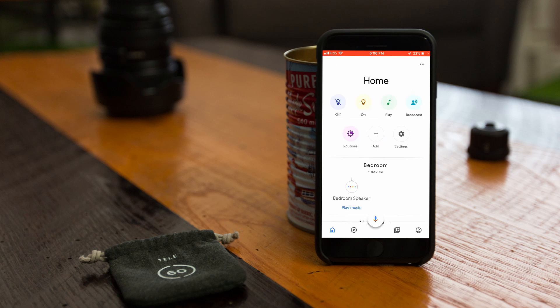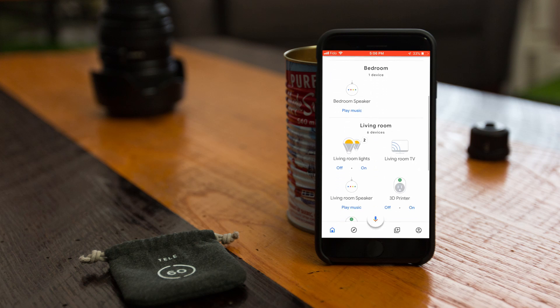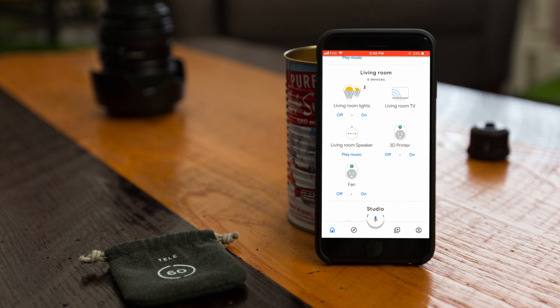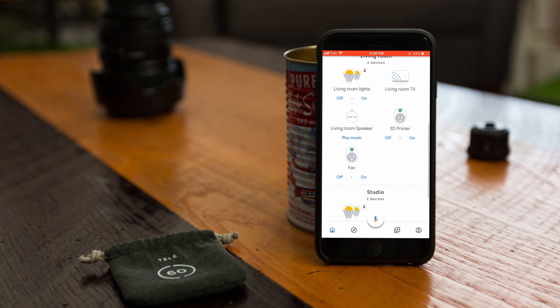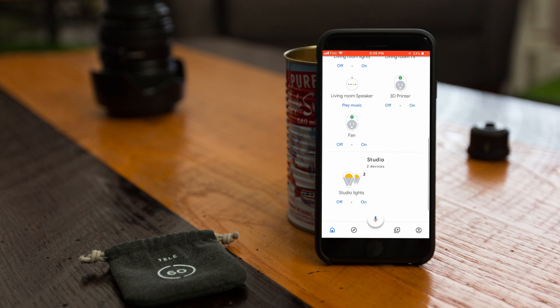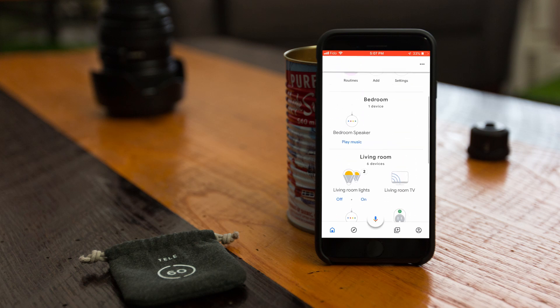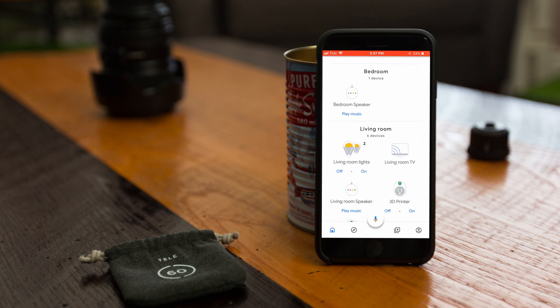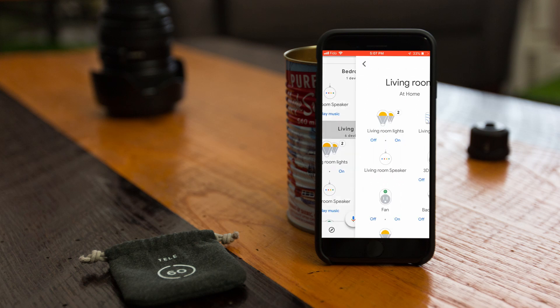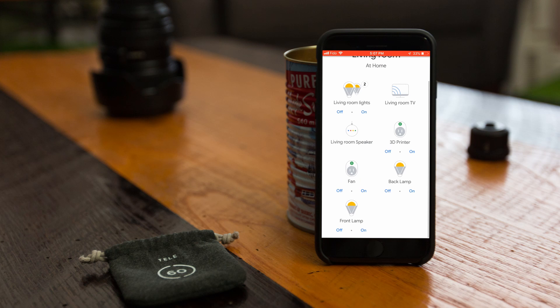Once all the devices have been assigned a room, you'll be returned to the start screen for Google Home. Now we can see that both the living room and studio have lights present. And by clicking in on each room, we find that there are now buttons for each light individually, as well as grouped together for the whole room.